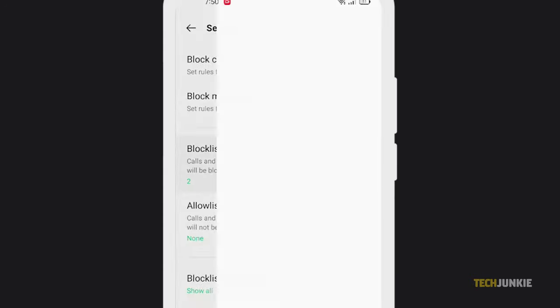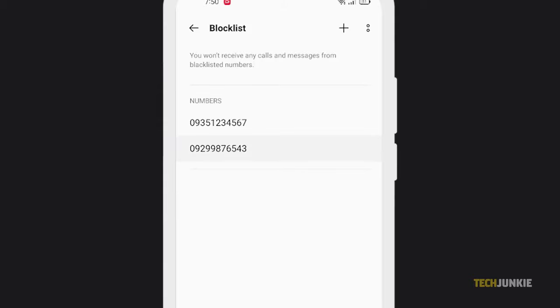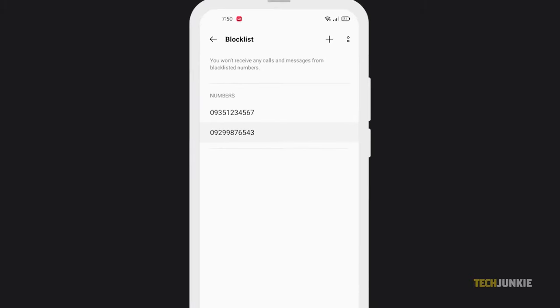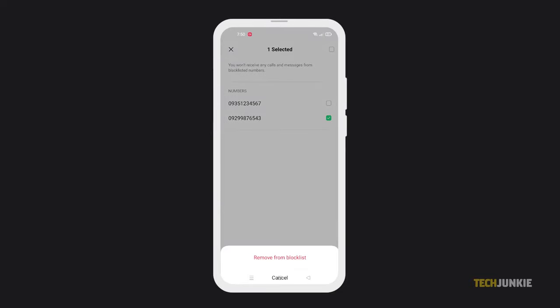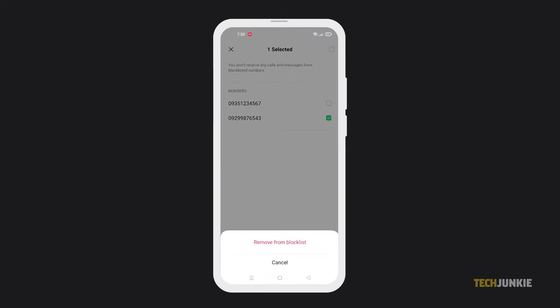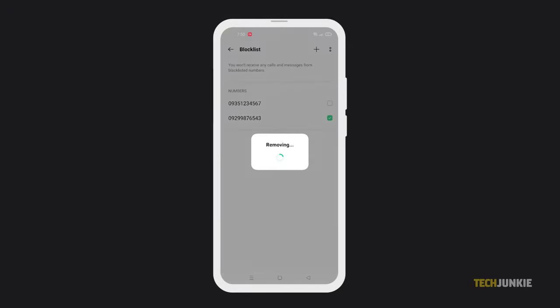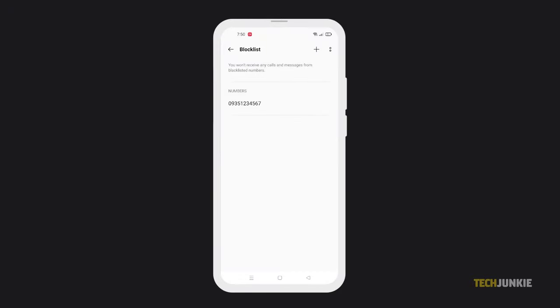Once you've found and opened your block list, find the number you want to unblock. If you don't see an icon to remove it from the list, tap and hold it to select it. You'll be presented with the option to unblock the number. Tap on it and confirm your decision if necessary.